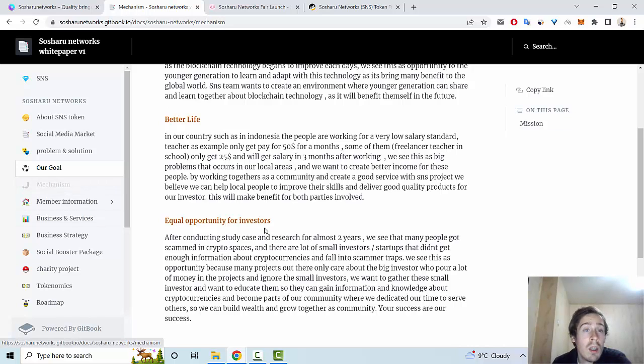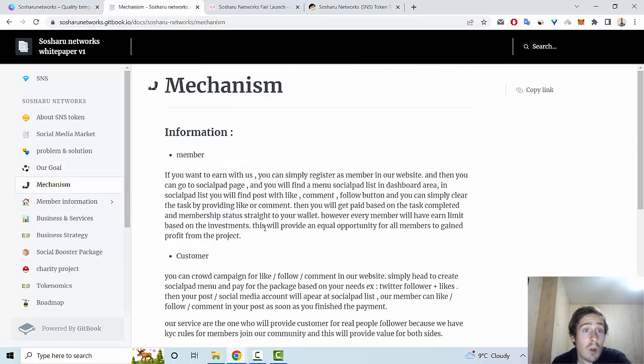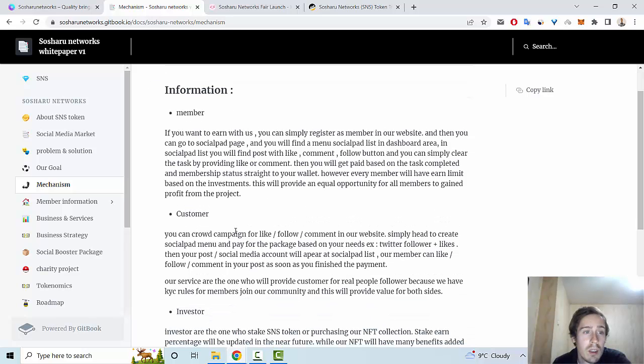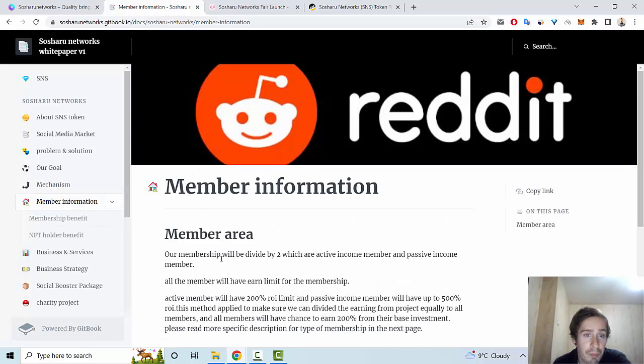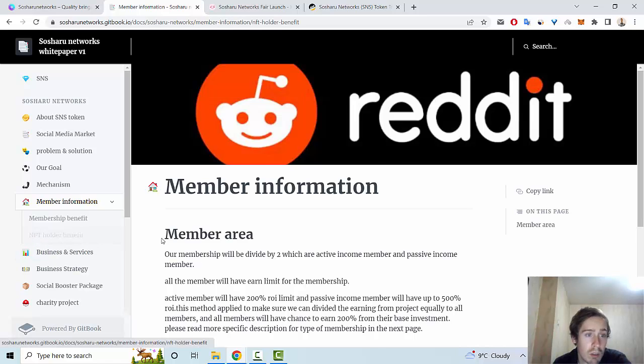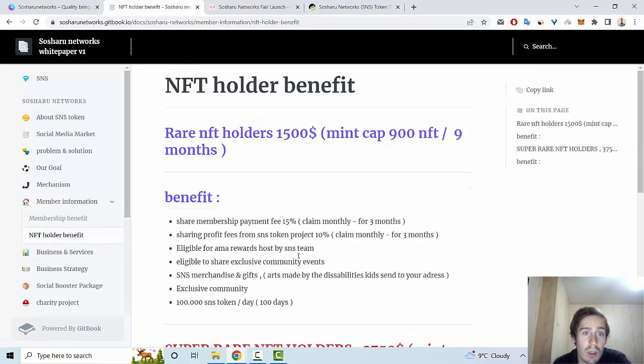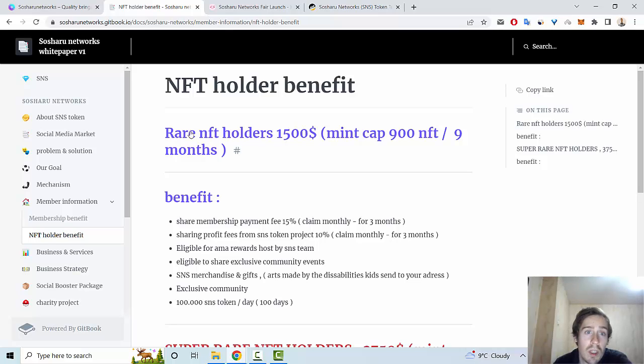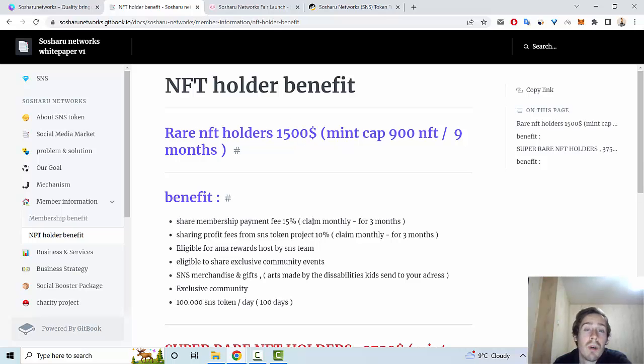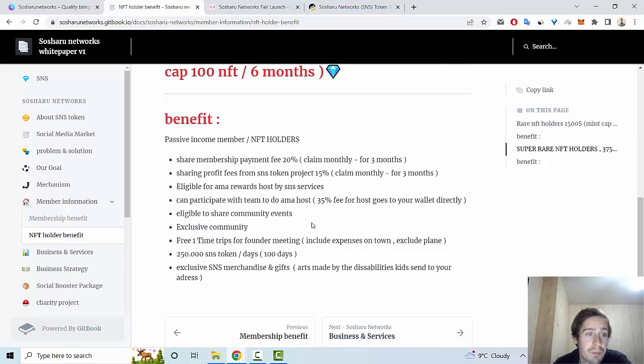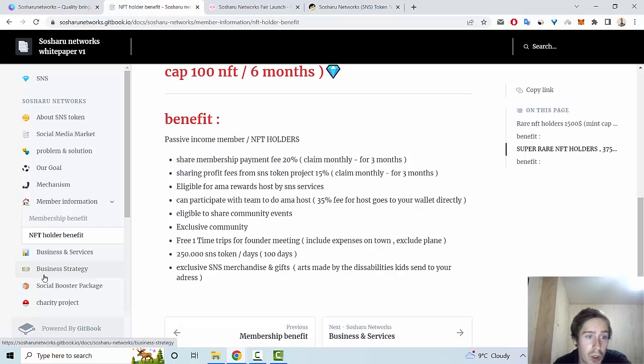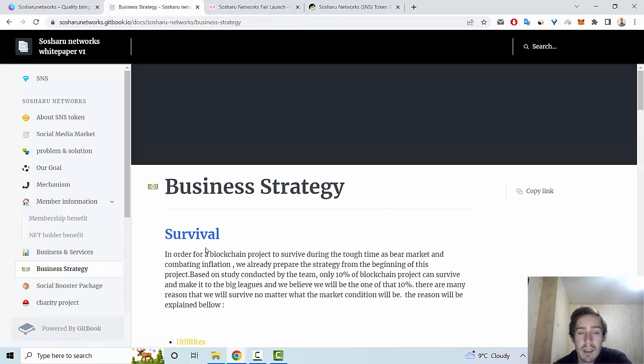You can be a holder and use benefits. For example, if you're a holder with 1500 USD in tokens, you get specific benefits. There's also information about the business strategy and the social booster package with a table covering Twitter, Instagram, Facebook, and Telegram.